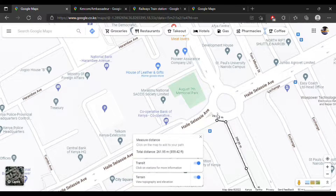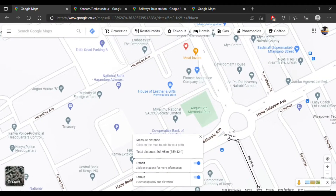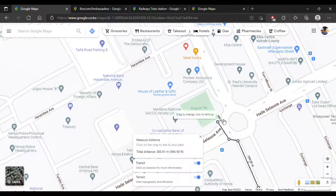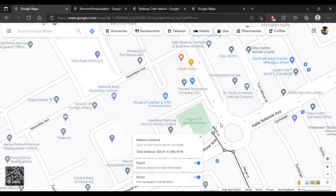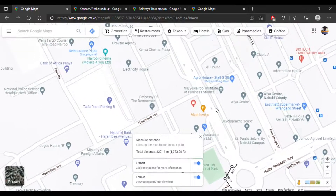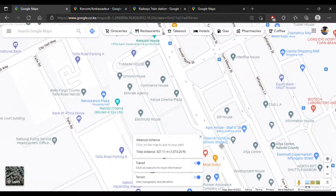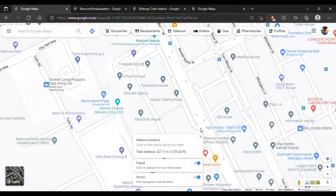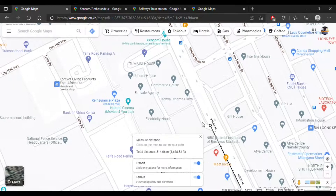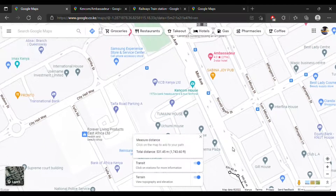I'll come here, then cross the road to the August 7th Memorial Park, then walk all the way to here, take this diversion, and walk up to Kencom House.